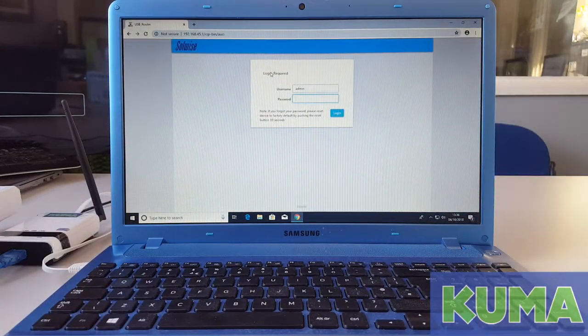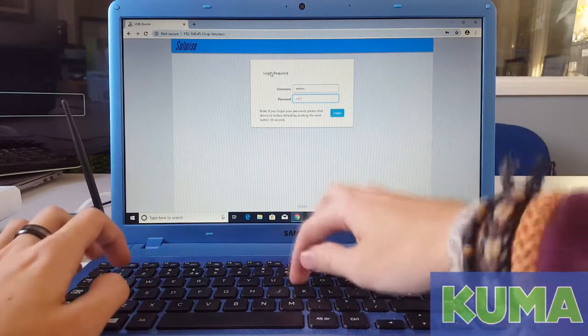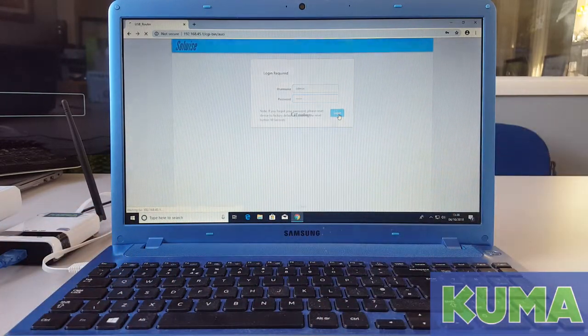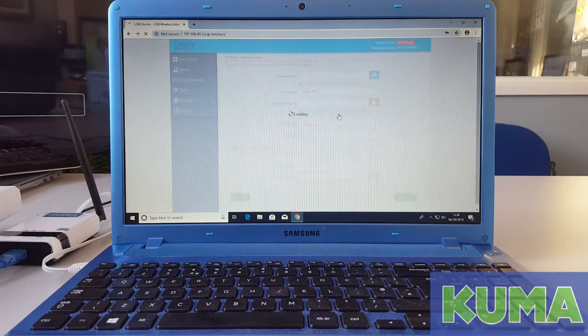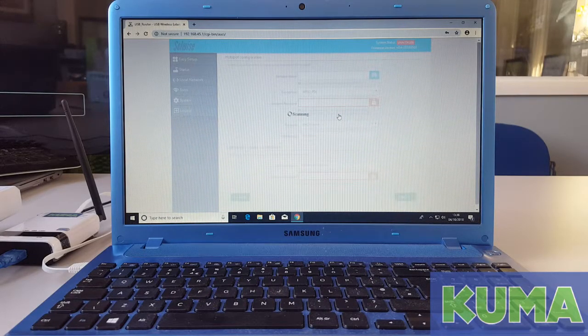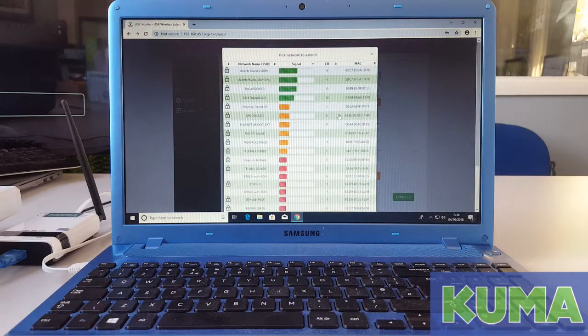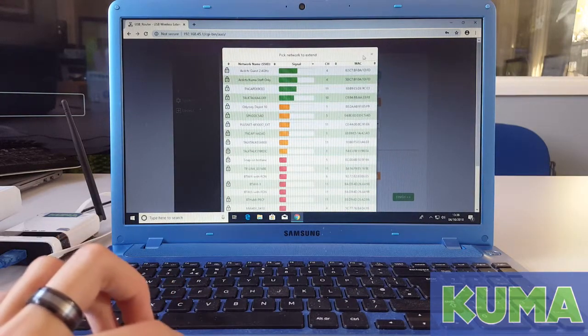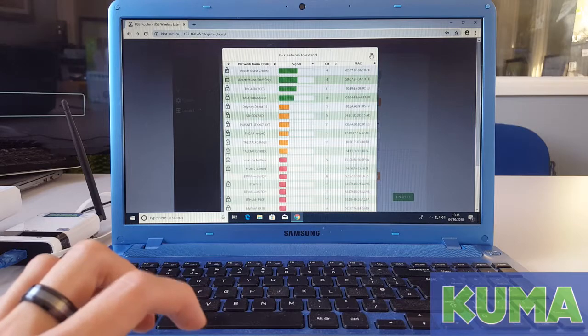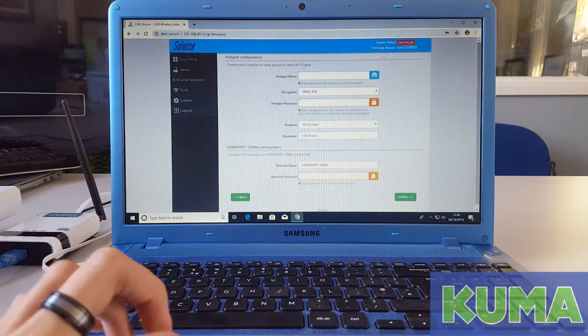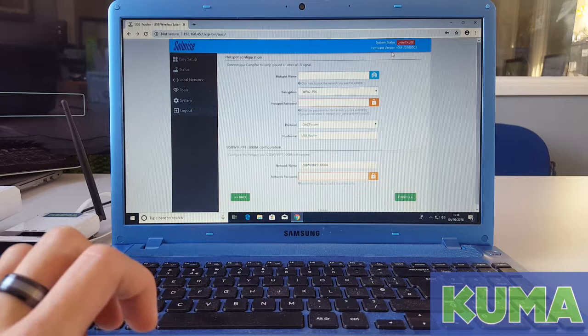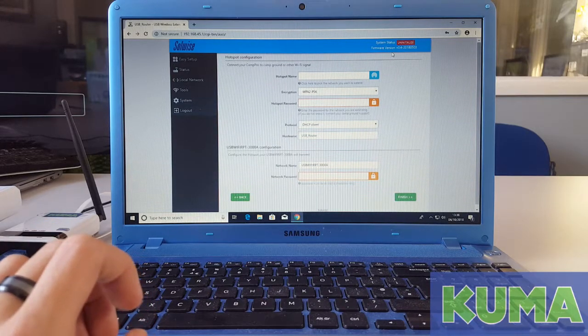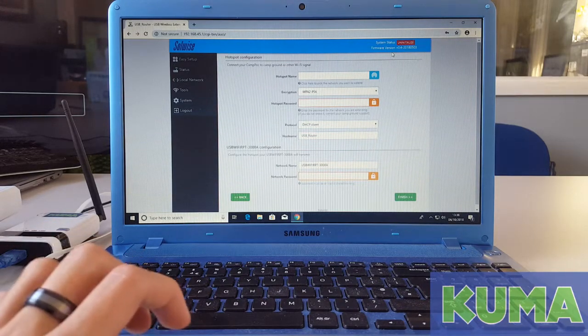Login if you are required to. Close the network to extend page. Currently, we are on firmware version 0.4. We are going to be updating it to 0.9.